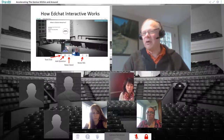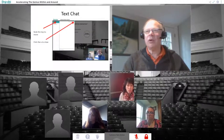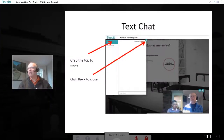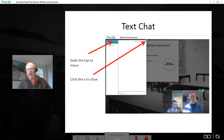If you click on the text chat, you'll get a dialogue box with an area where you can type something in. There's an X in the top right-hand corner to close it, and you can grab and move it or resize it from the lower right-hand corner. What I'd like you to do right now is introduce yourself — where are you from and what do you want to learn tonight? You'll be sharing that with the other people here.